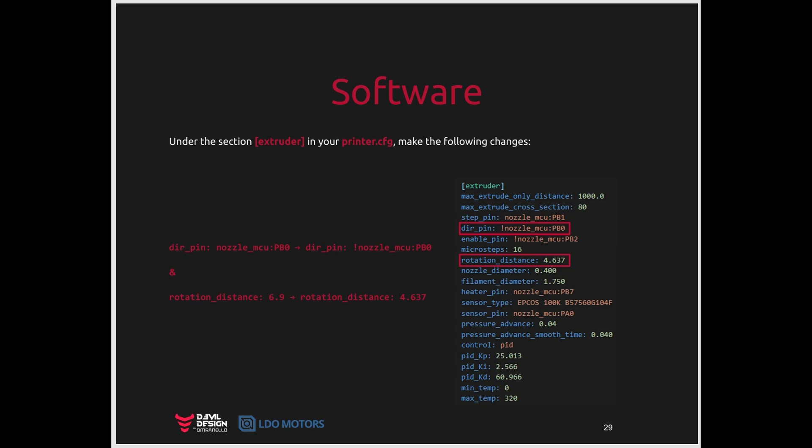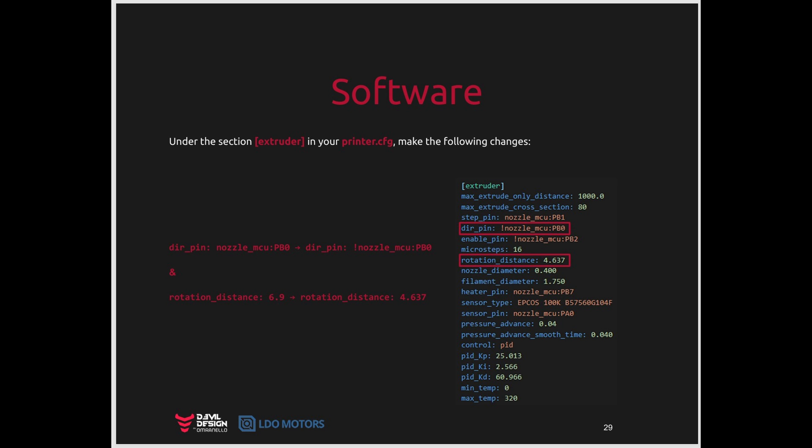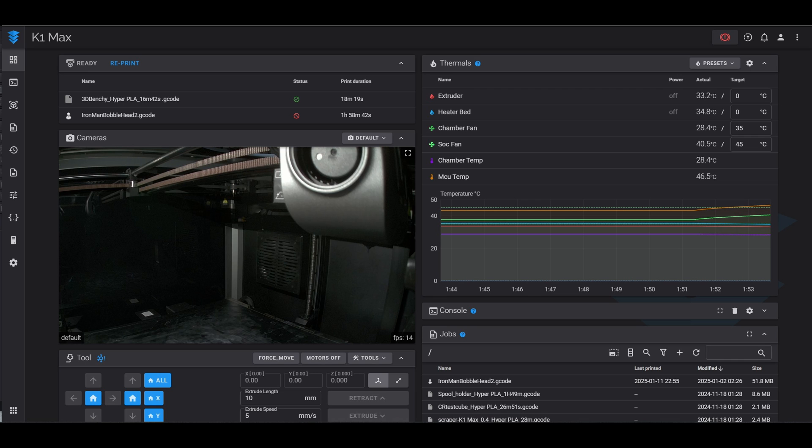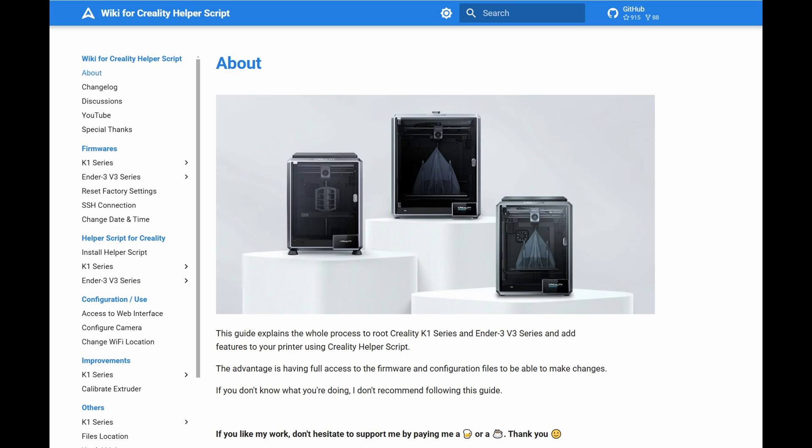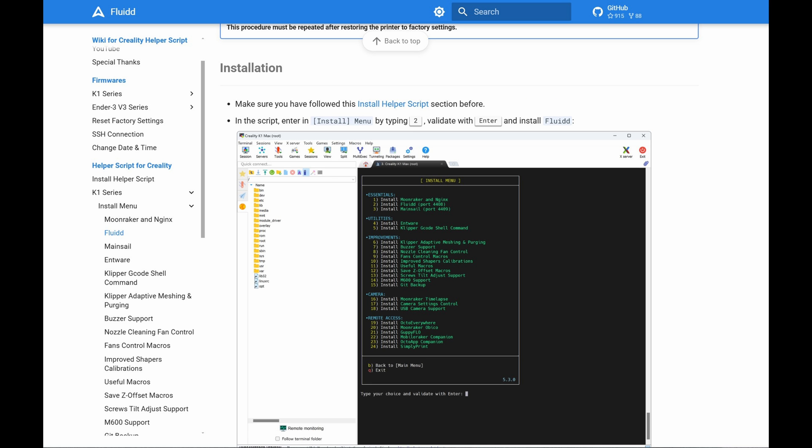The last step before you can start printing is you need to make a few adjustments to the software to account for the new motor and the different gearing ratio. What they didn't mention in the instructions is that the default software on the printer itself doesn't allow you to do this because it's a stripped down version of Klipper. So you need to root the machine and install the full Klipper. Now this isn't difficult. They allow you to do this. I found instructions from this other video that I'm going to link down in the description. It's very simple. Once that's done, you just need to go in and follow the instructions to change the values they tell you to.